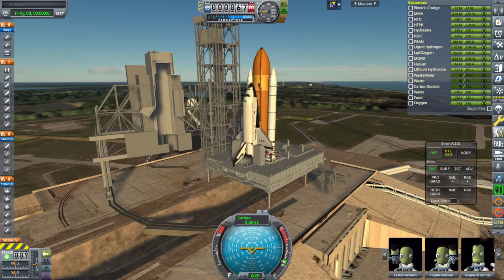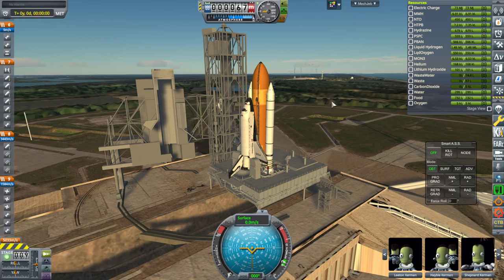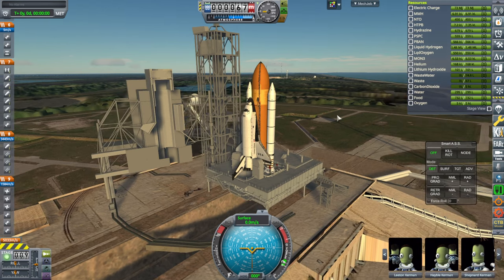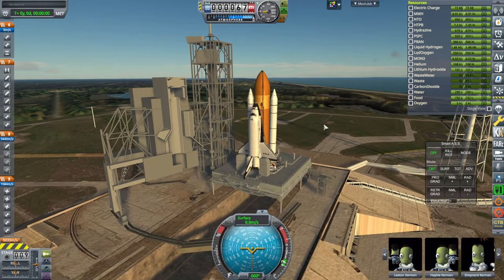One other special thing about this mission: it was the first time the shuttle was commanded by a woman, Eileen Collins. It was her third spaceflight. Other crew members were Jeffrey Ashby as pilot, Catherine Coleman as Mission Specialist 1, Stephen A. Hawley as Mission Specialist 2, and Michel Tognini as Mission Specialist 3 — Tognini was from France. That was the crew of five.